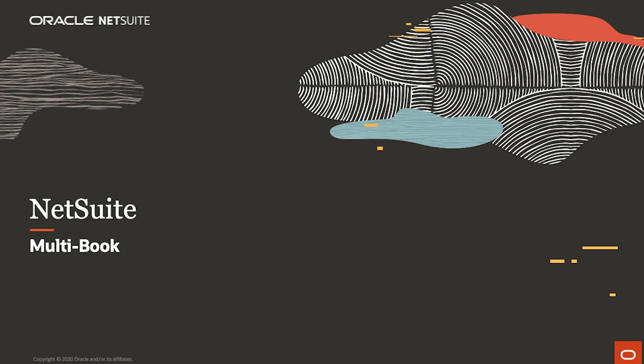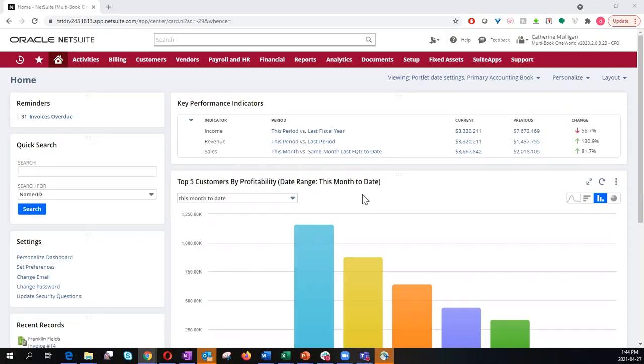Welcome to the demonstration of NetSuite Multibook. Starting on the dashboard, I'm logged in under the CFO role and can see a snapshot of the KPIs that are important to this role.